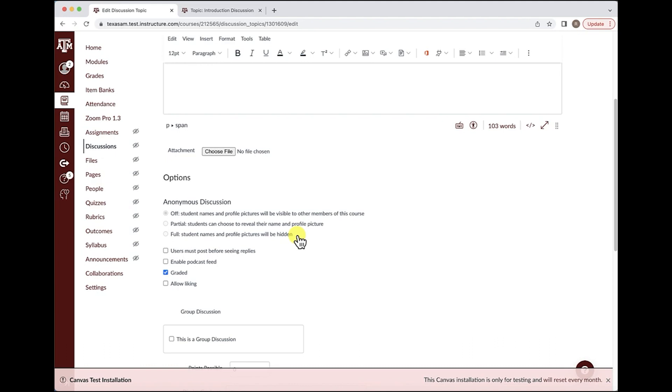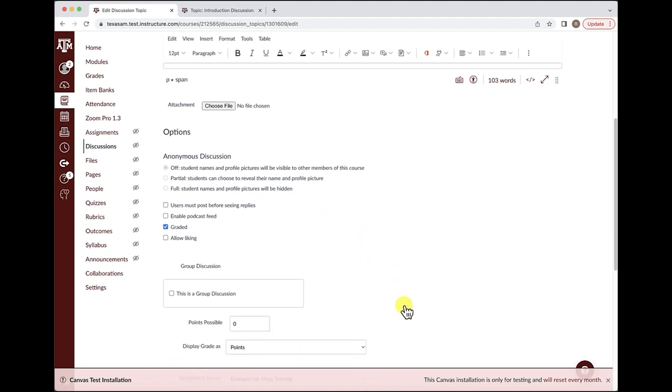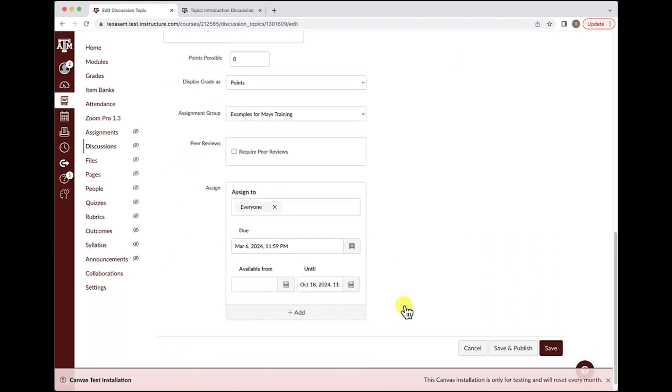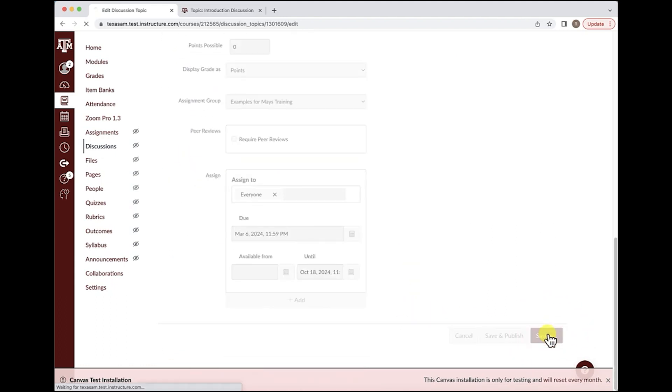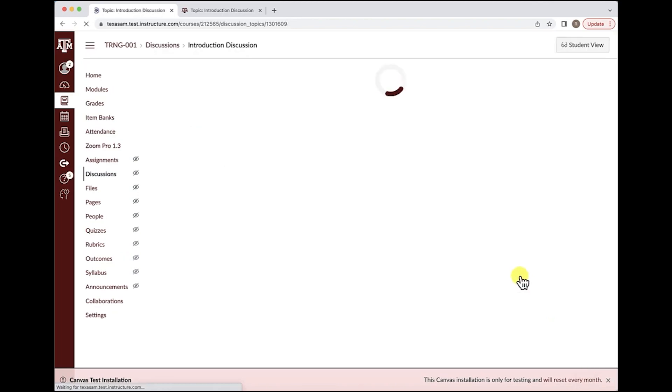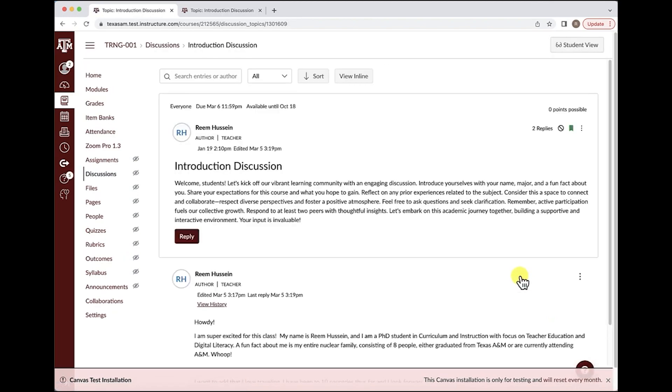Once you select the options that you would like to choose for your discussion, make sure to select the save button. For more information on anything related to Canvas, please visit lms.tamu.edu. Thank you.